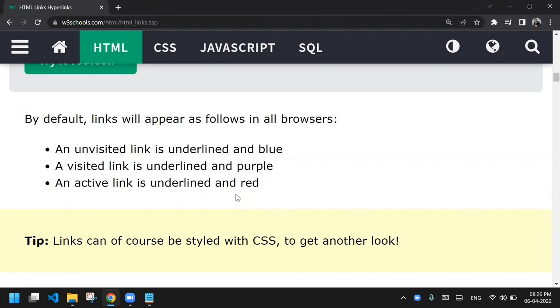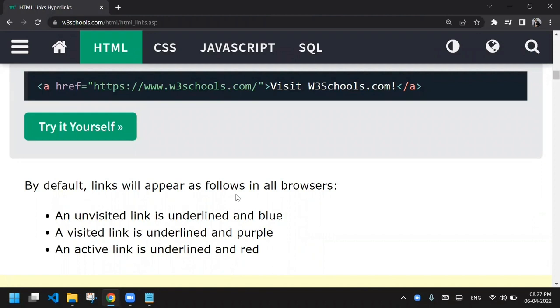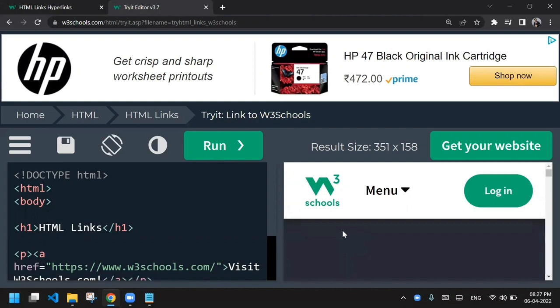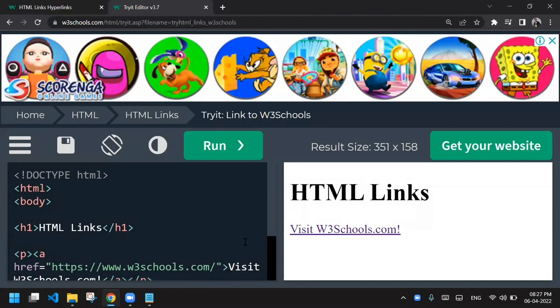There are three types of colors which an anchor tag has. Blue is the default color — whenever you see a link that has not yet been visited or clicked, that link is highlighted in blue. If you have previously clicked or visited that link, the color becomes purple. If you click on the link and do not release your mouse button, it appears as red.